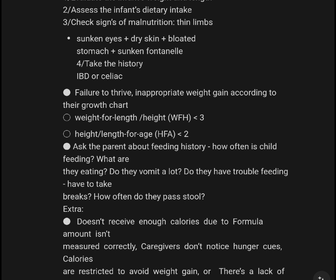What are they eating? Do they vomit a lot? Do they have trouble feeding? Do they take breaks during feeding? How often do they pass stool? Consider whether the infant doesn't receive enough calories, whether formula amount isn't measured correctly, or whether the caregiver doesn't notice hunger cues.